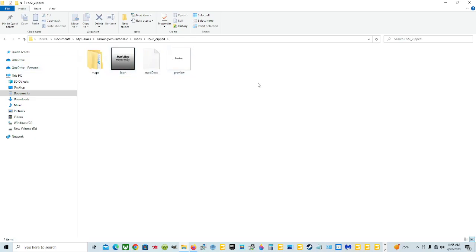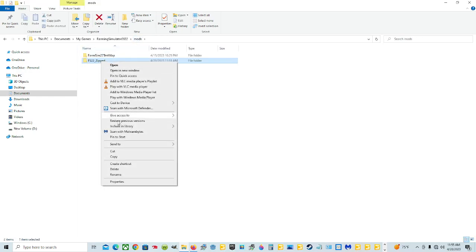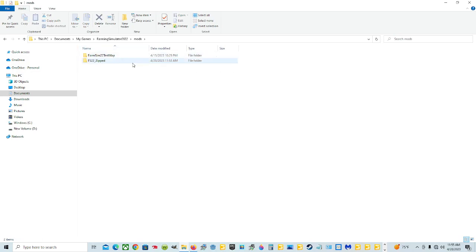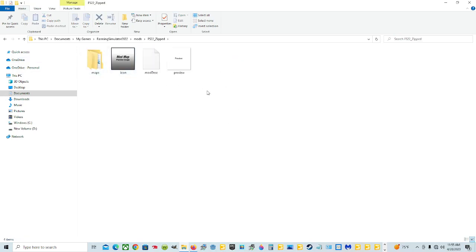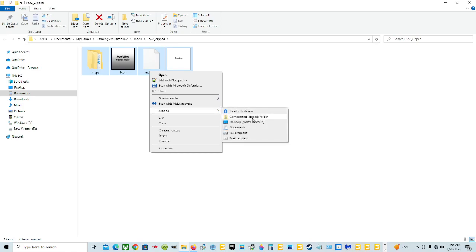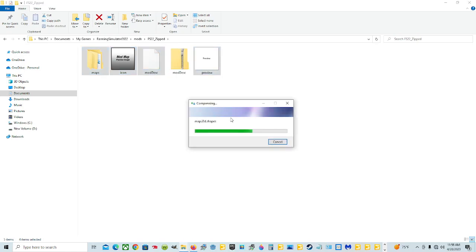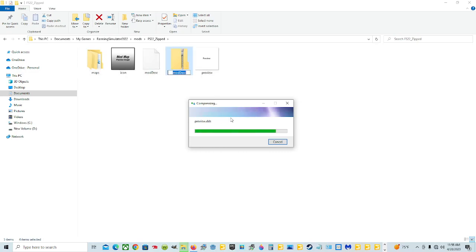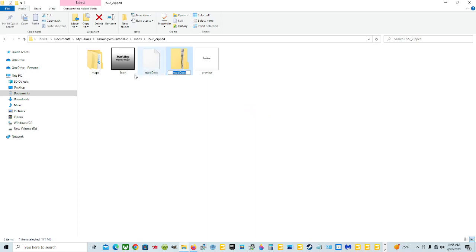Now for the newbies — when you open this folder and see all the files inside, I was accidentally zipping it from the folder level: right-clicking the folder and hitting Send To > Compressed Zipped. That's not right. You have to open the folder first, then left click and drag to highlight all the files inside, right click them, and then Send To > Compressed Zipped. That's how you do it. Then name the zip file 'fs22_' — it may pop up suggesting 'maps', 'icon', 'preview', or 'modDesc' — don't worry about that, just title it 'fs22_zipped'.